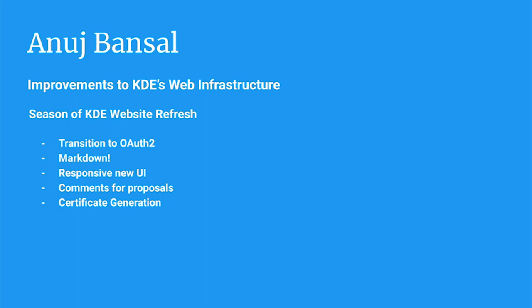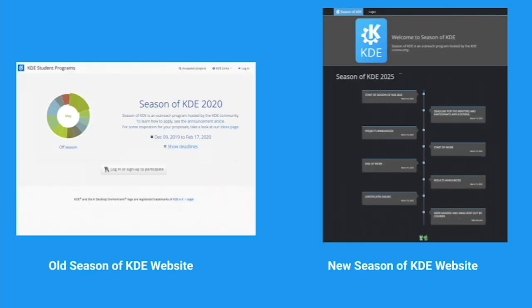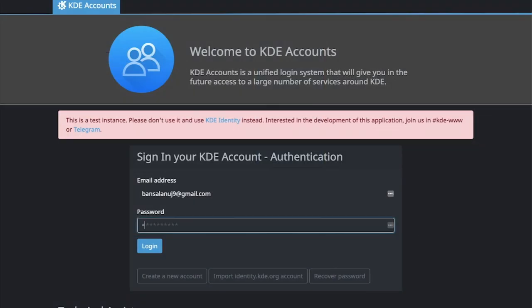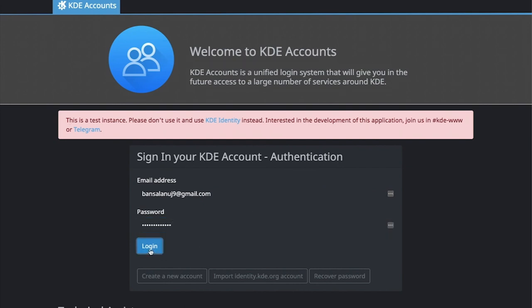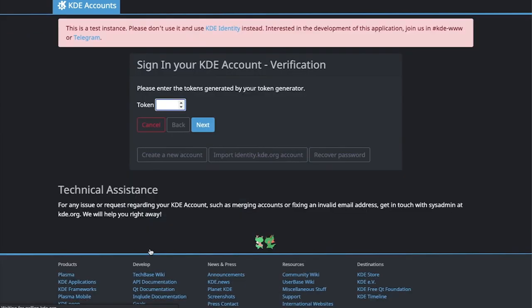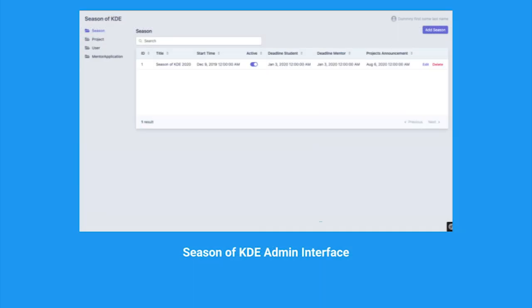The second part of my project involves a complete revamp of the Season of KDE website. The website now looks much more modern and mobile friendly. The website now also uses the new OAuth based identity service that is currently being built by my mentor Karl. Some of the new functionality on the website includes a nice and easy to use admin panel, badges assigned to students and mentors, and the support for multiple mentors for a project.